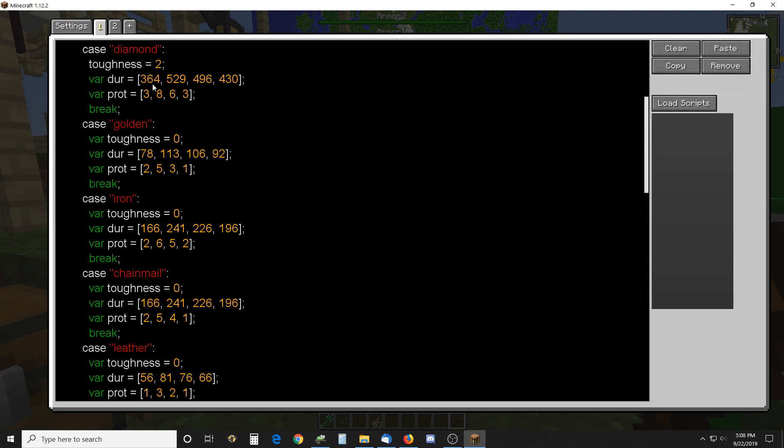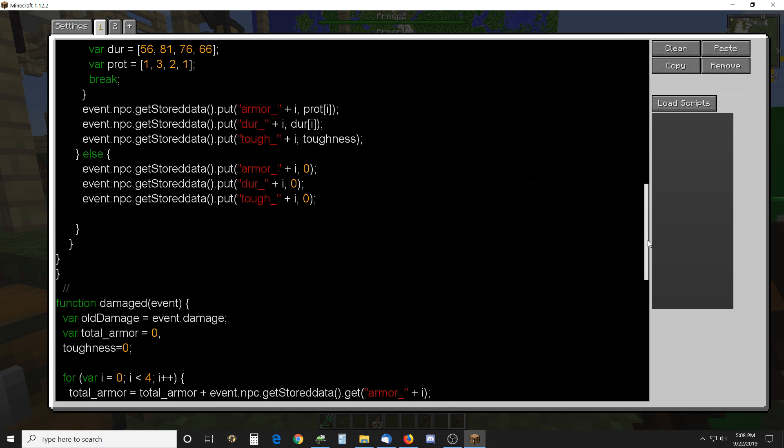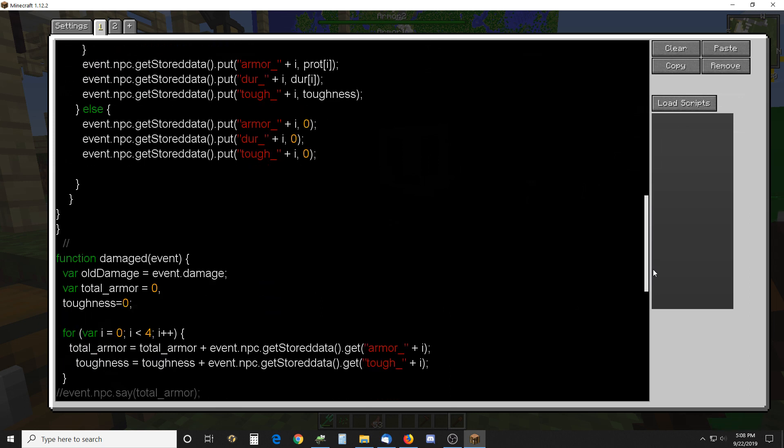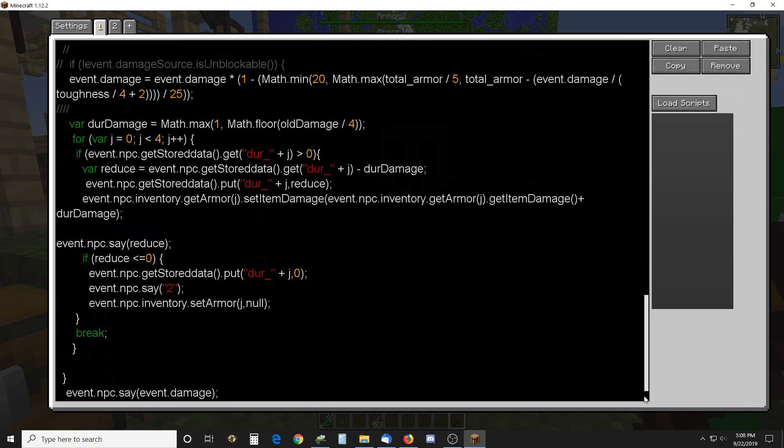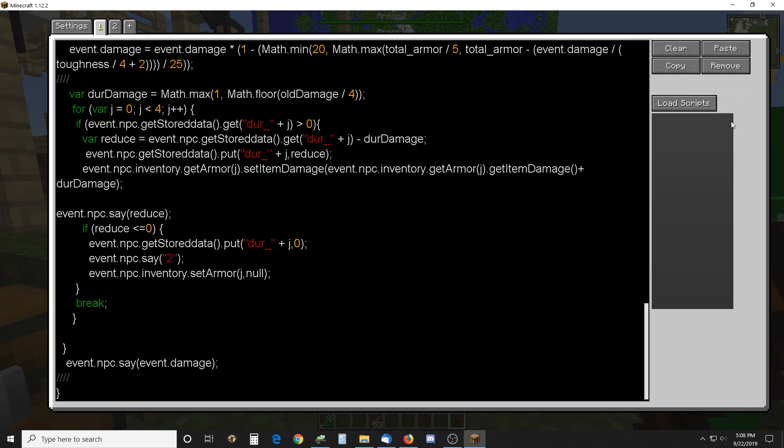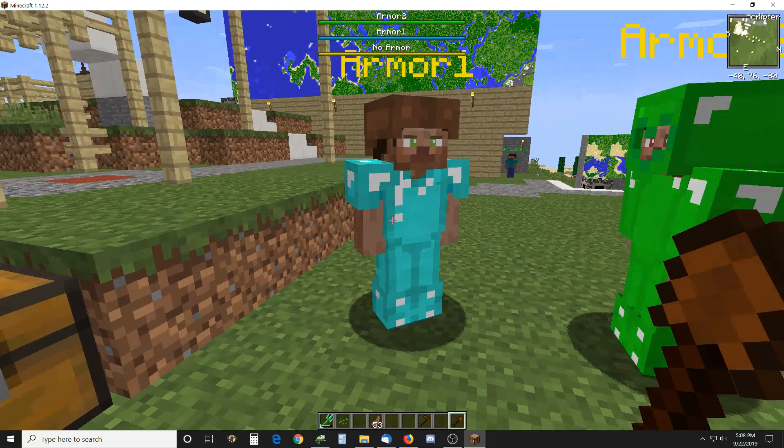Diamond armor has toughness, all the other armors don't, but then this is a durability and this is the amount of protection that it would give someone and then it puts that into the variables and then every time he takes damage, those numbers are changed. Pretty straightforward.